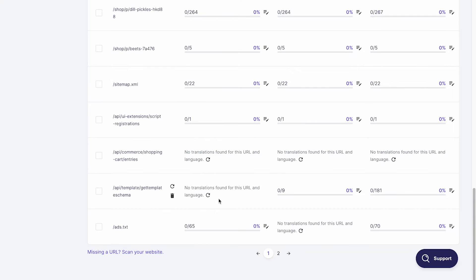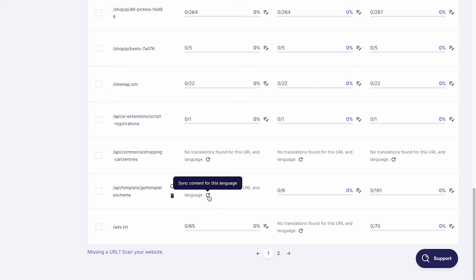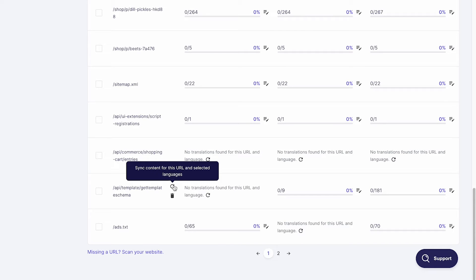If you see this message, you can sync content for a URL or multiple URLs by clicking on this icon for the relevant language or for all languages.